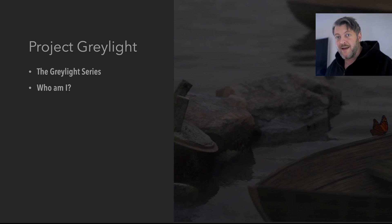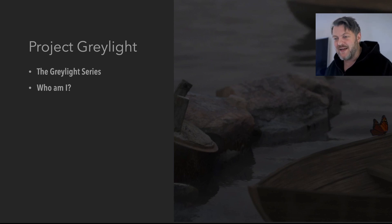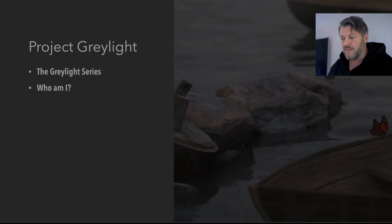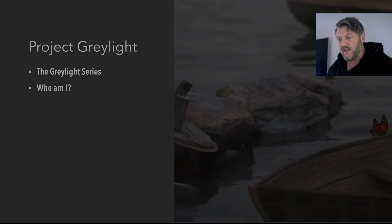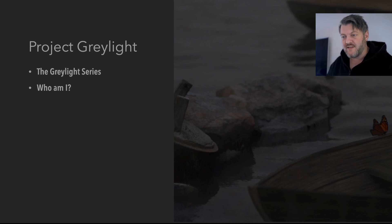But first of all, who am I? My name is Andreas Weidman and I'm from Sweden. I've been making pretty pictures for about 20 years. I have 10 years in VFX and five of those as a VFX supervisor, and I work as a Solaris enthusiast and developer.